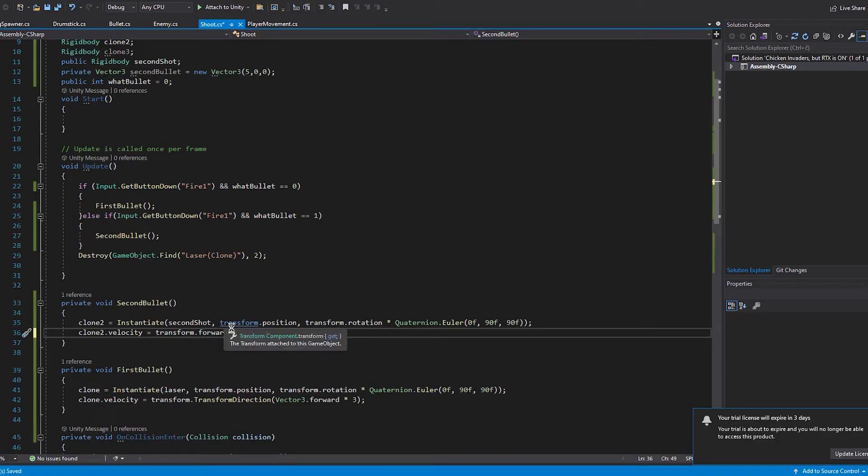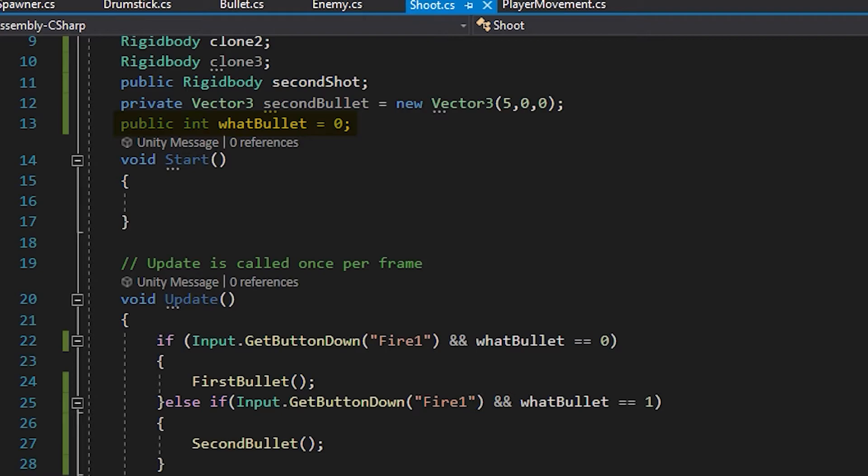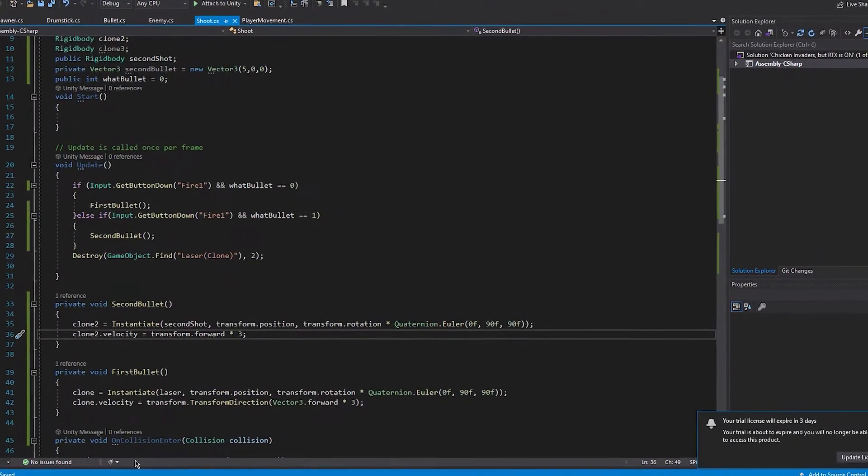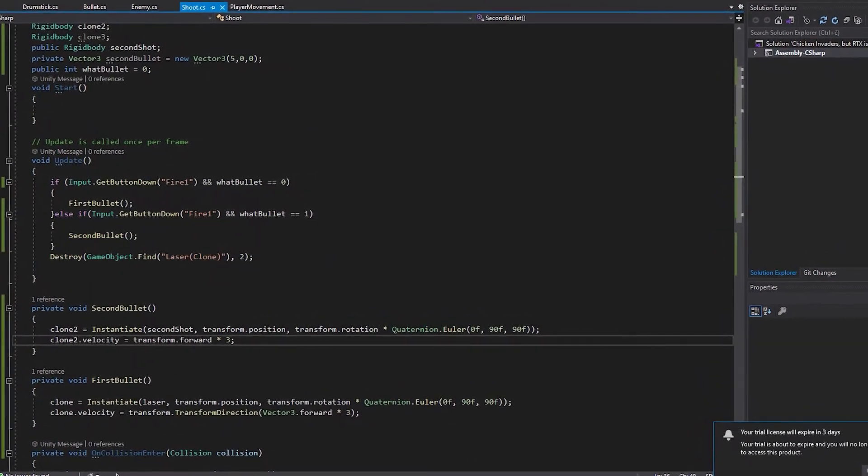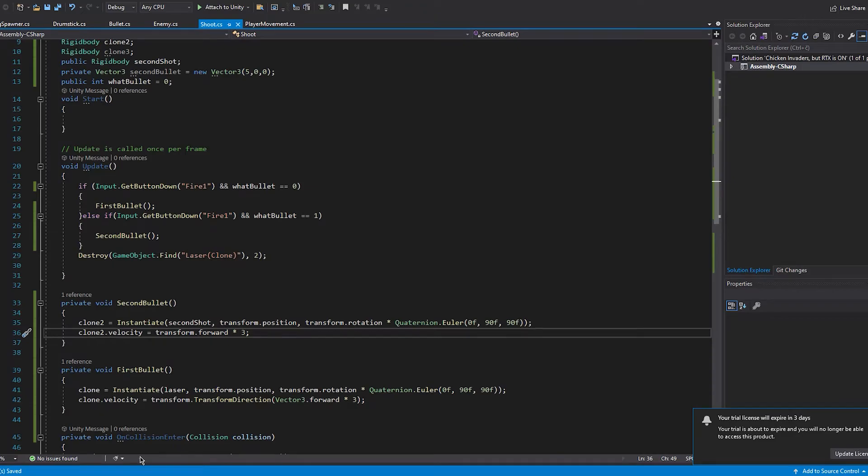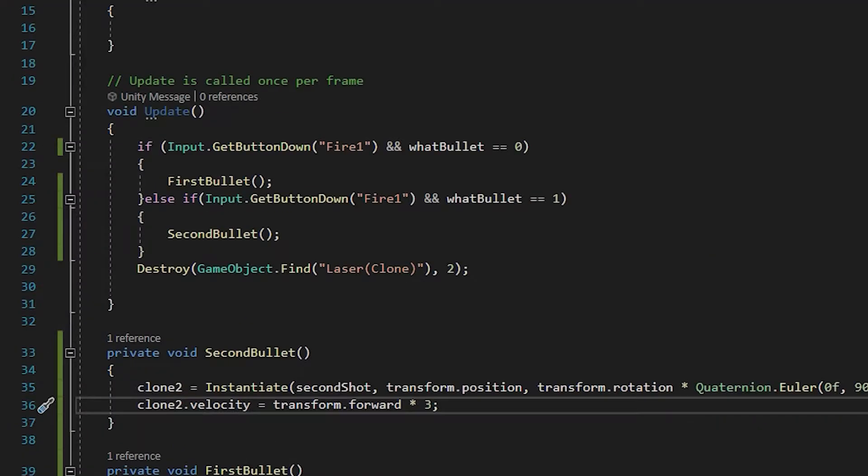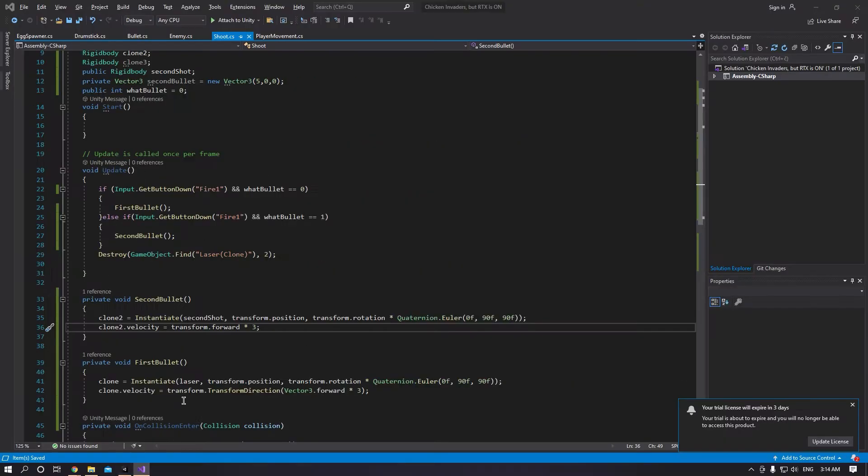So my logic was this. I made an integer to show on what bullet you're on and if you collide with the present, that gets increased by one. And I made some if statements and I made this work.